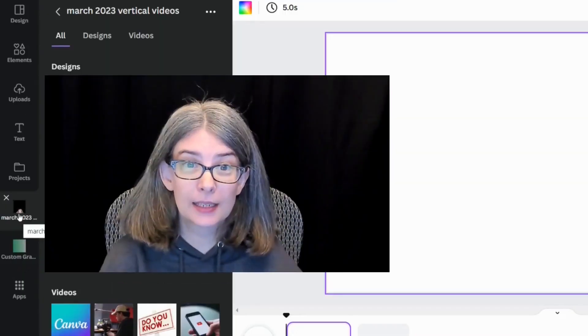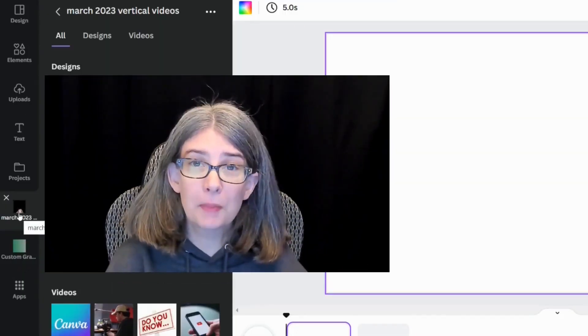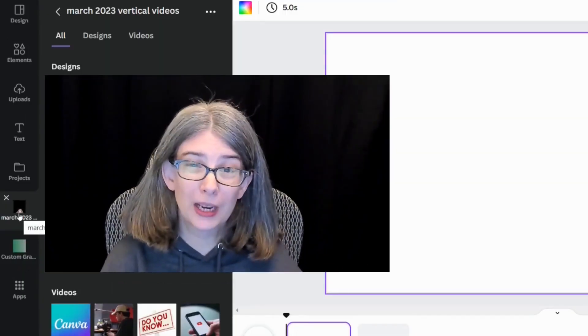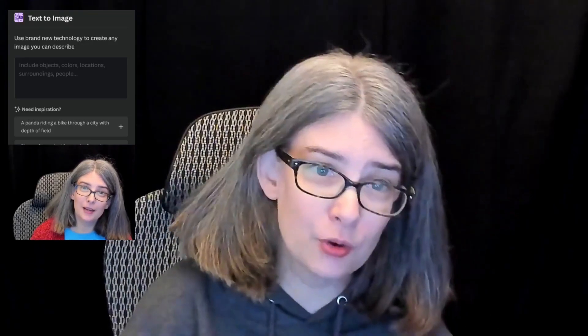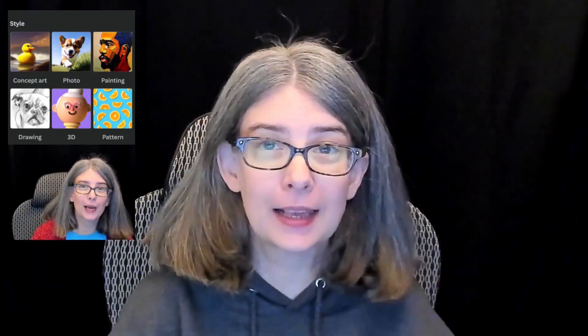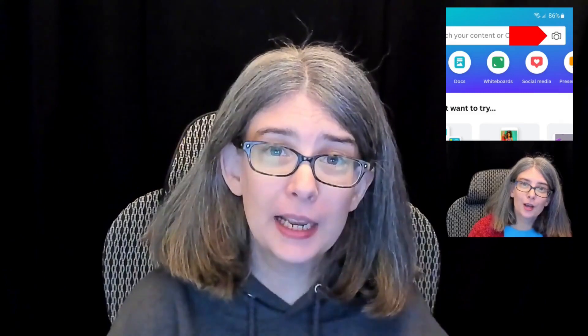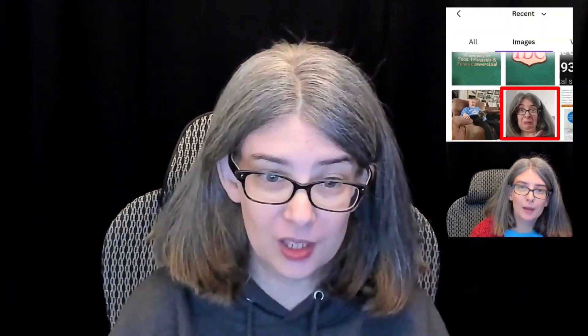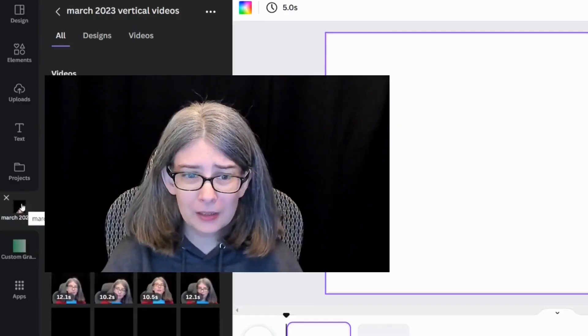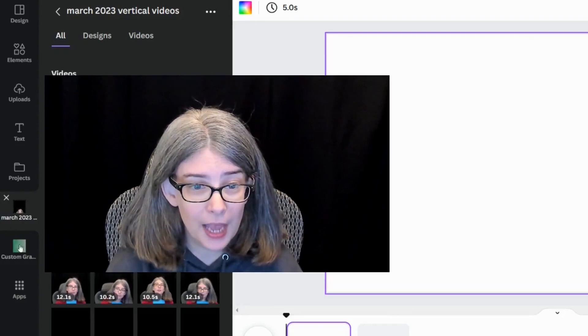This is actually a folder of all of my March 2023 vertical videos and anything that has to do with March 2023 for my YouTube shorts. I'm going to leave it there because I'm still working on that.